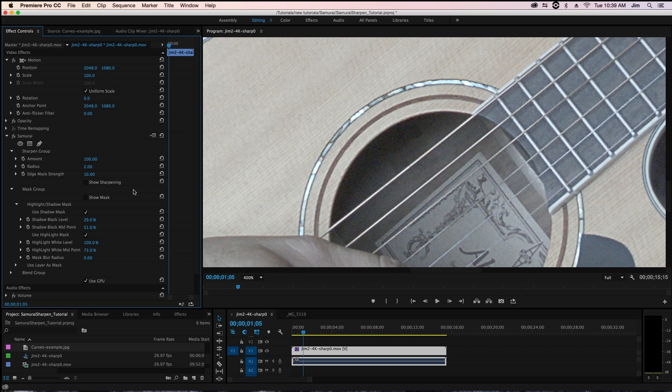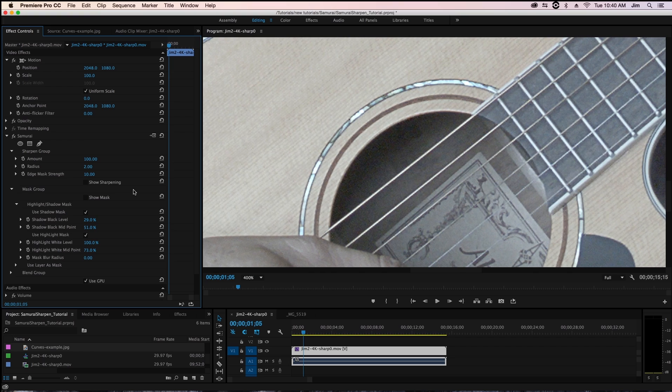You might know that the best results in samurai are very subtle so it might be difficult to see in this video with all the youtube compression but if you want to take a look at the plugin yourself try it on your own footage you can go to digitalanarchy.com where we have free trials of samurai sharpen as well as many other plugins.